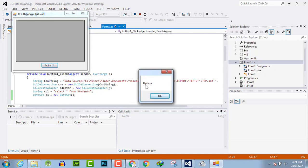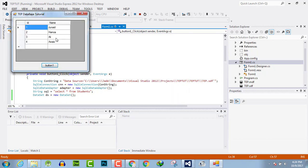Now it means we have retrieved the data in dataset and here we have the values of database in data grid view. By this you can retrieve the value from the database when you are using point-of-sale application.